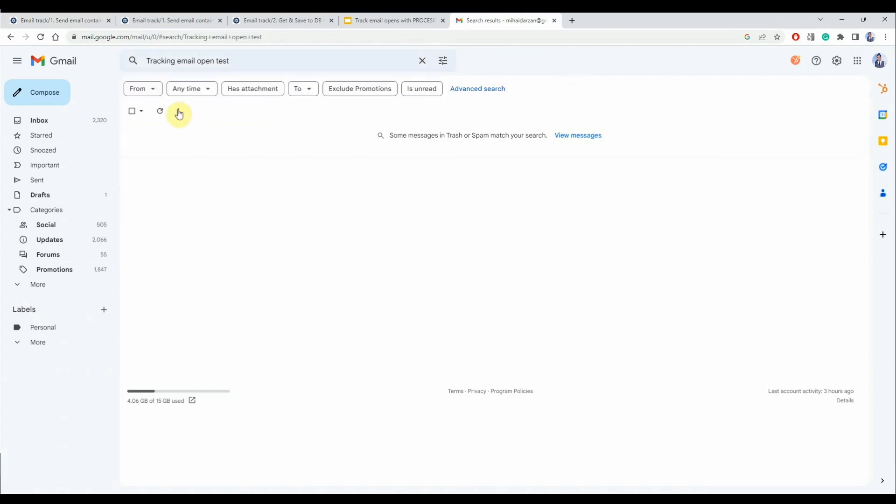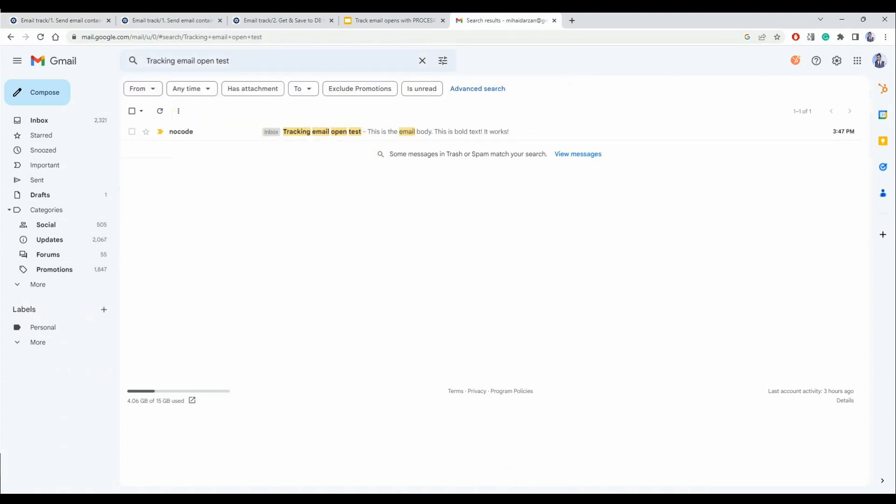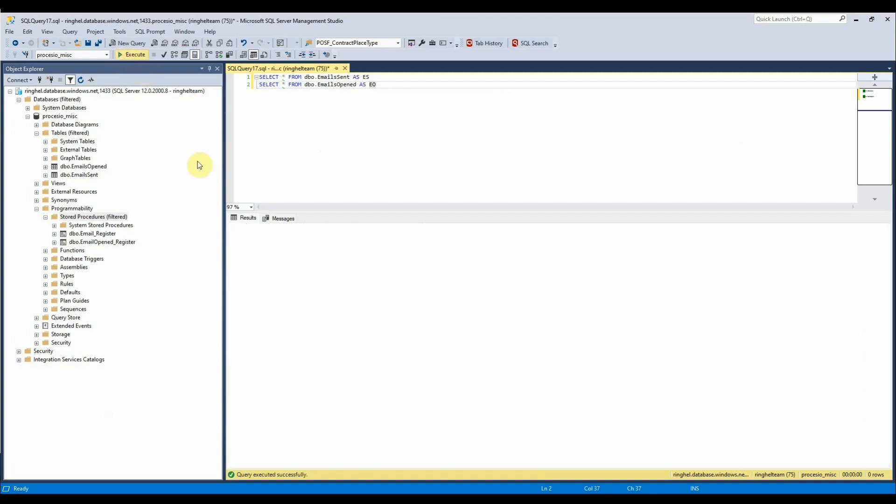Let's check the email to see if it was received and sure enough it was. Let's go to the database and we will see here the email that was sent. It is logged and we do not have any email openings.